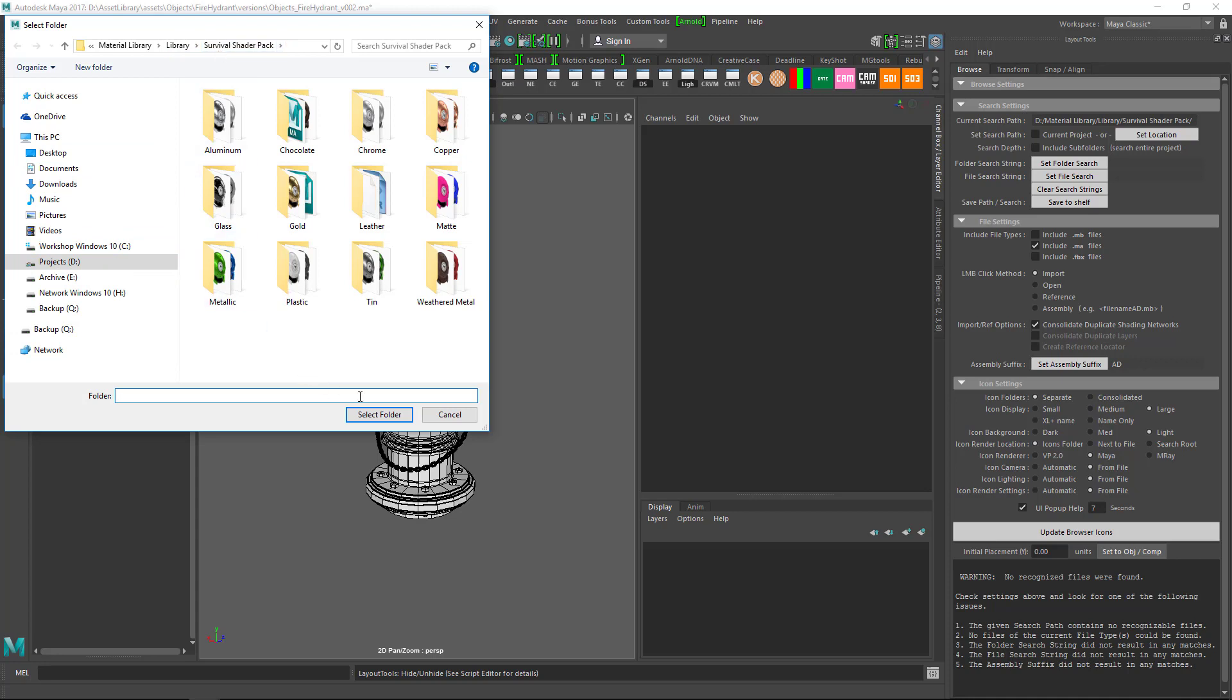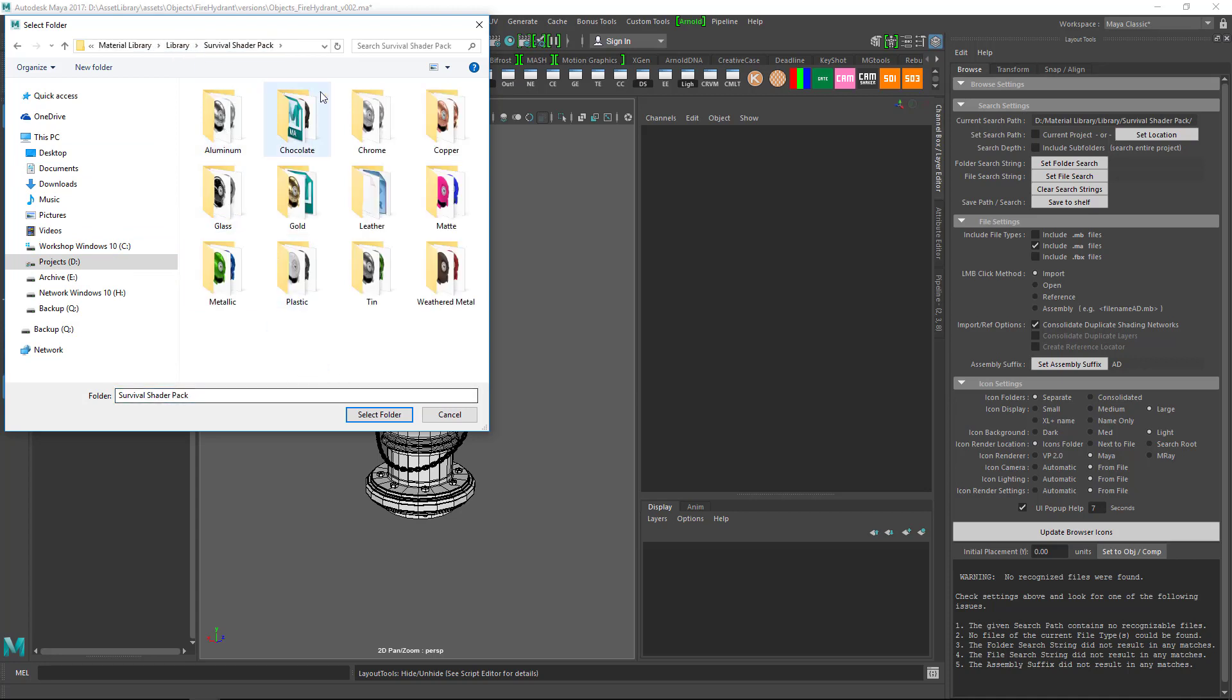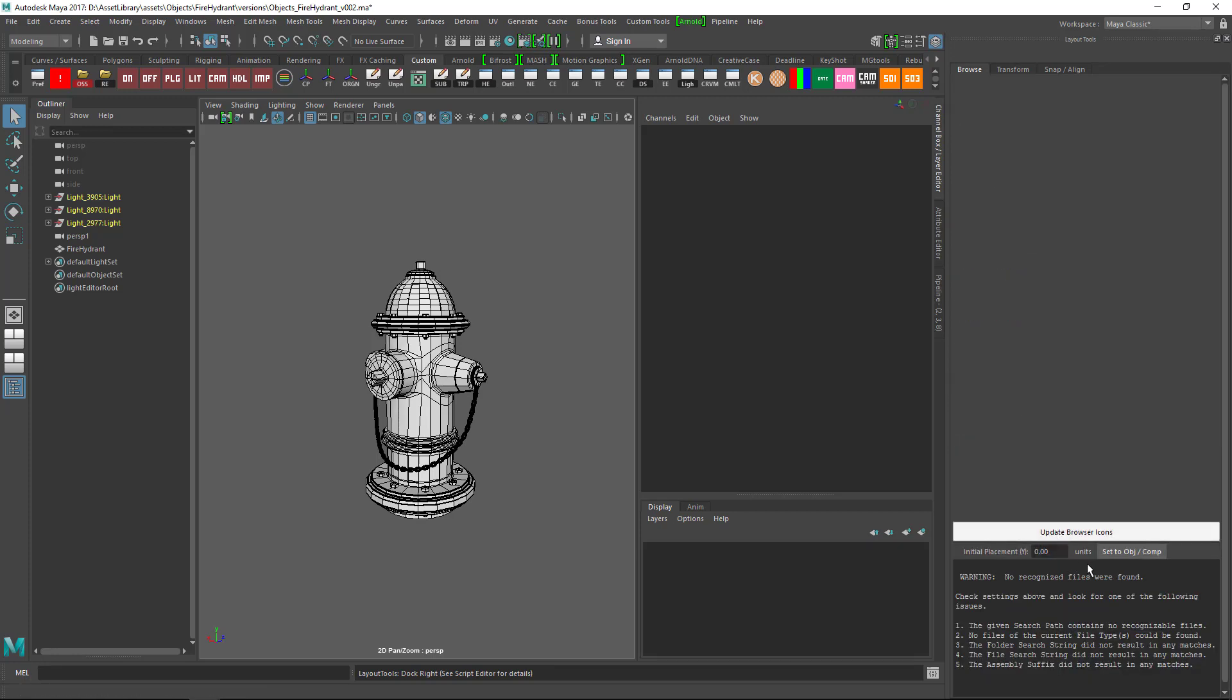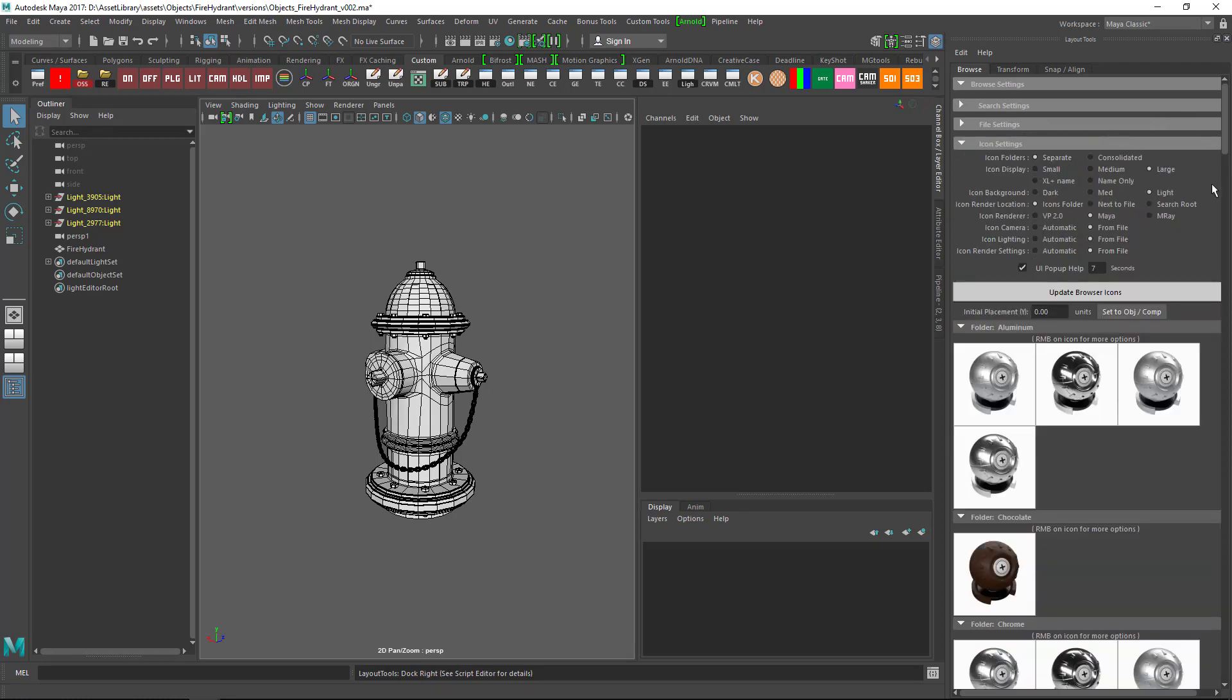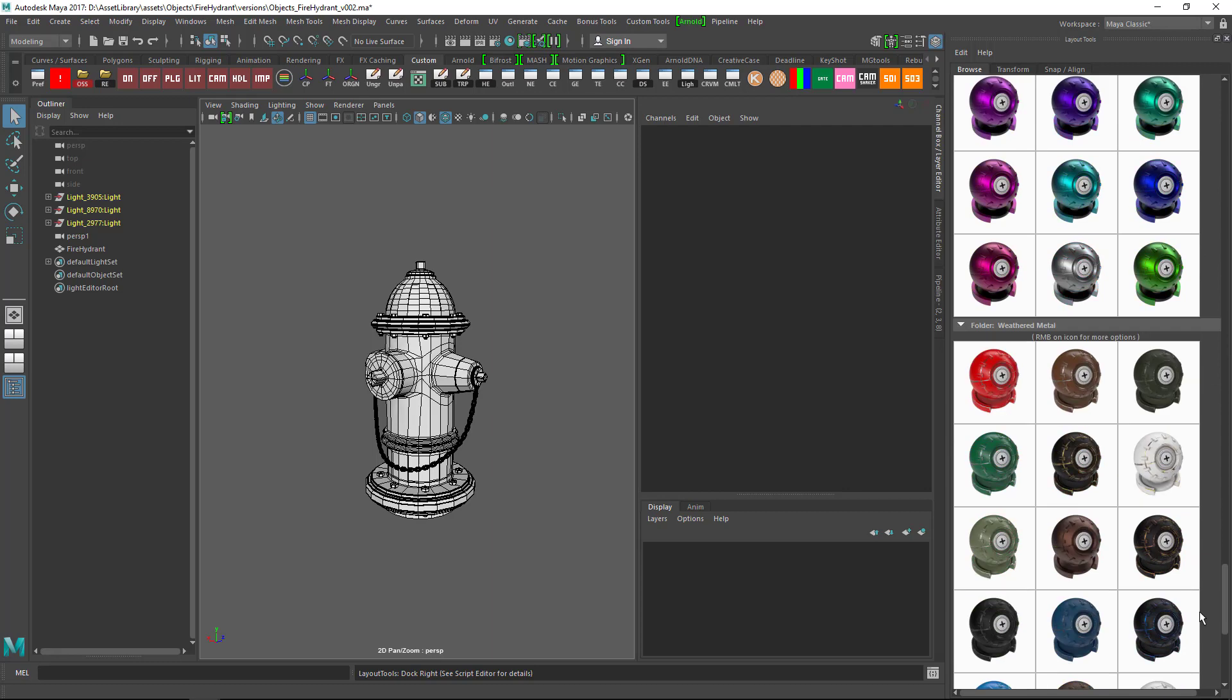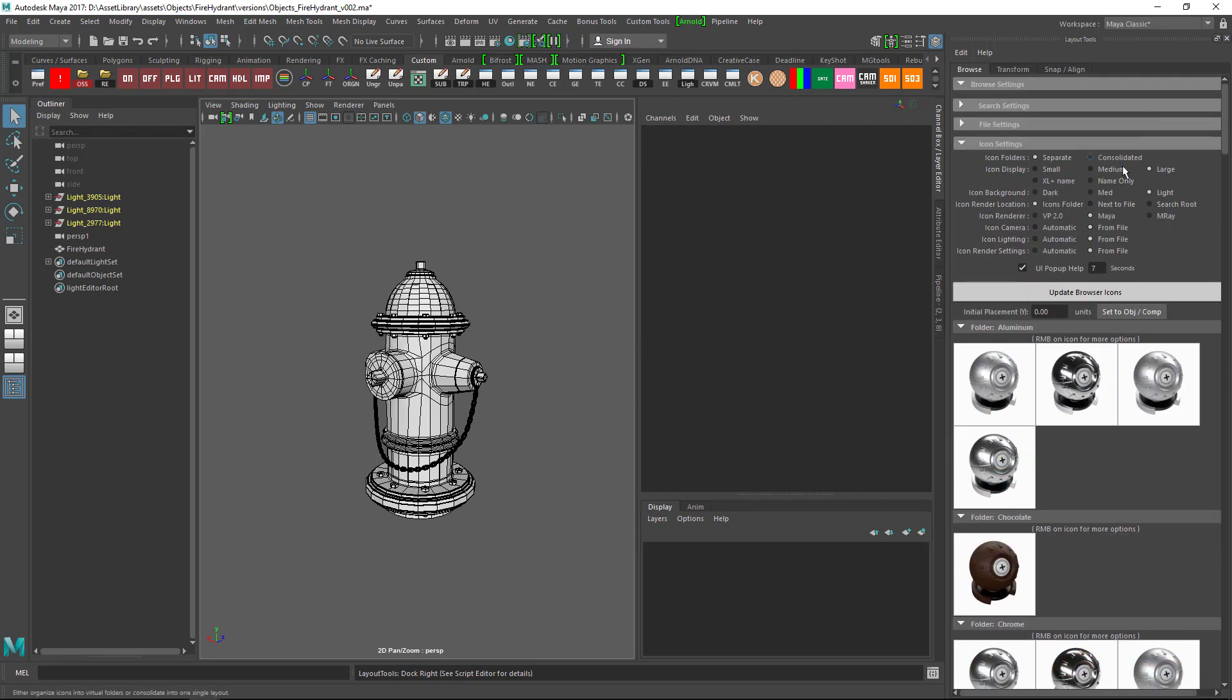Once you locate that, click on Select Folder. If you still don't see the library, click Include Subfolders and hit Update Browser Icons. To see the library in separated folders, you need to choose Separate option for icon folders.